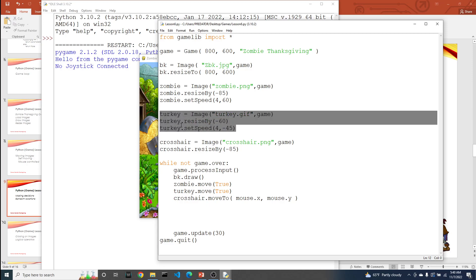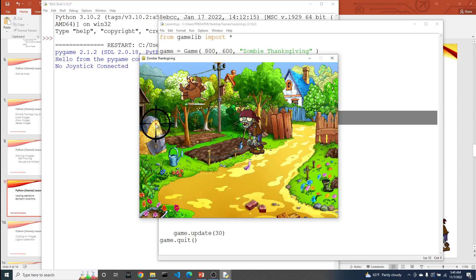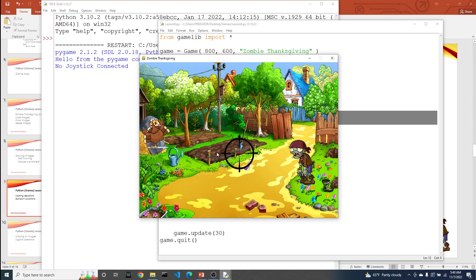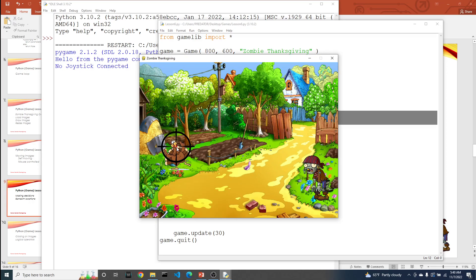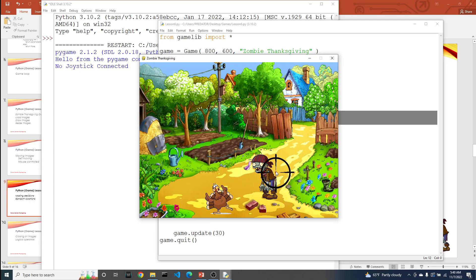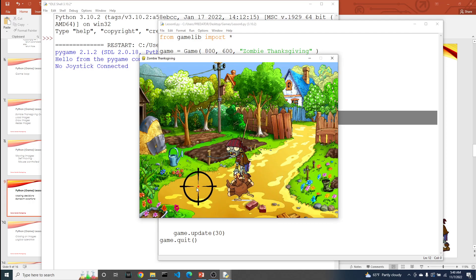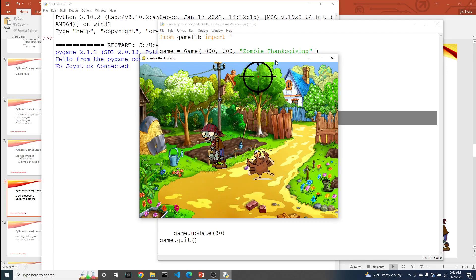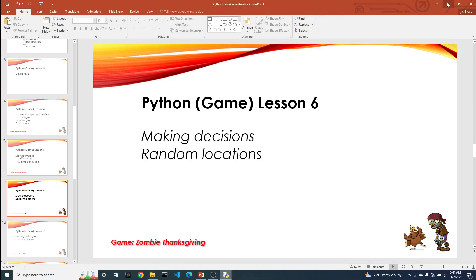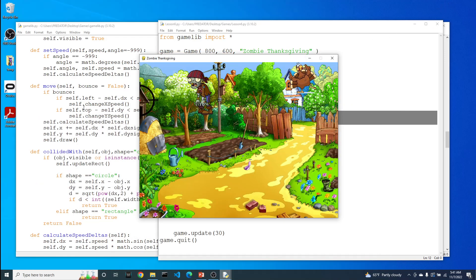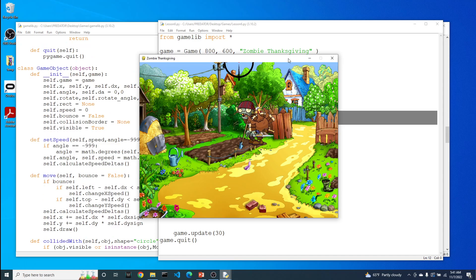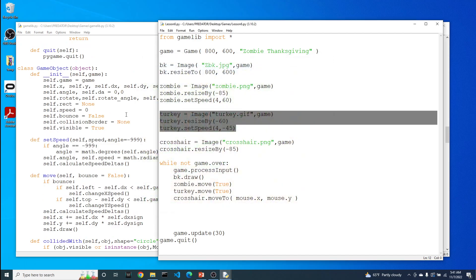So our job now is to add some interaction between the zombie and the turkey, as well as the crosshairs and the zombie. In order to do that, we have to dive back into our game library. Let me close the game out.